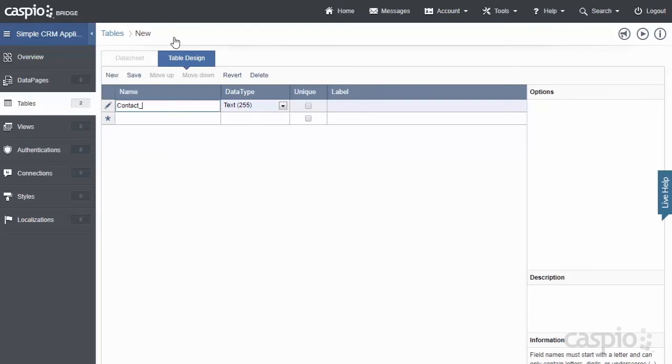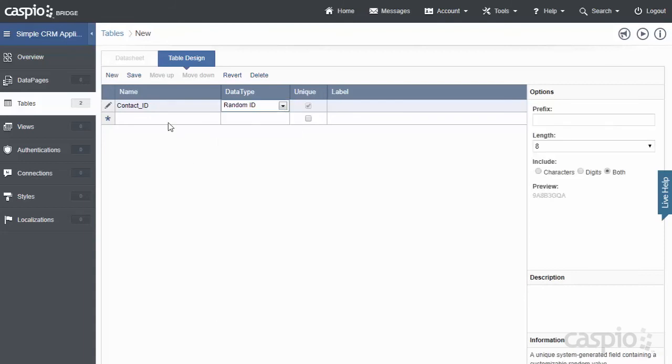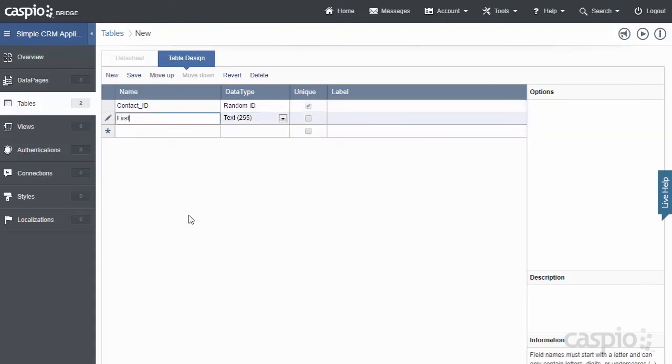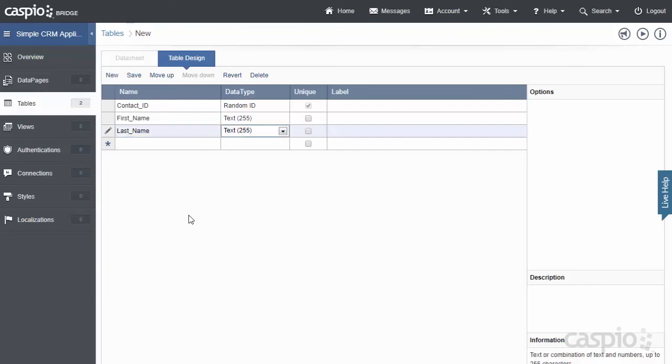And again, always add a unique primary key field first. So we're going to call this Contact ID, and I'm going to flag that also as a Random data type. Let's have First Name of each one of our contacts that we're collecting. Maybe Last Name, and I'm just quickly going to add all of these fields and explain why I chose a specific data type for each field.